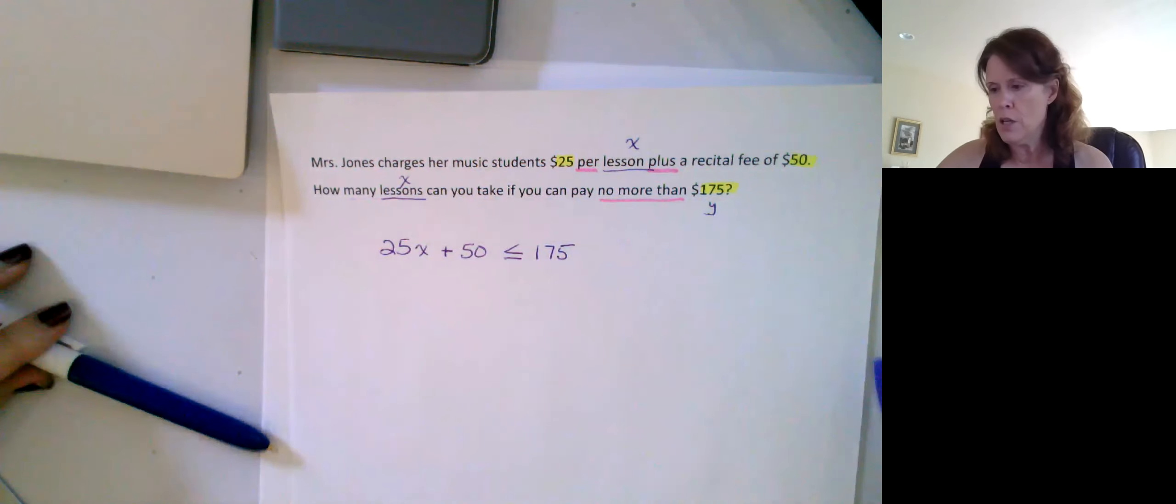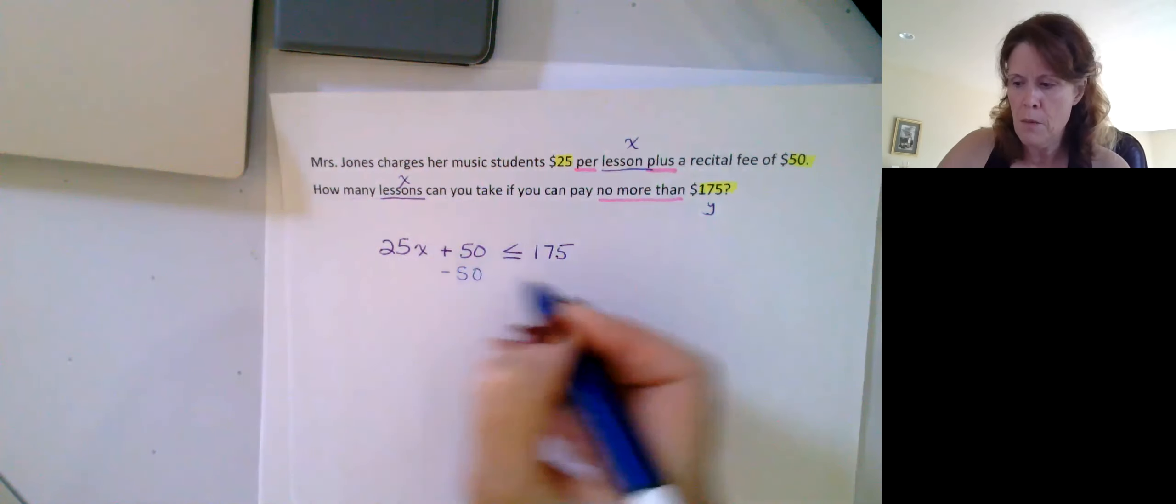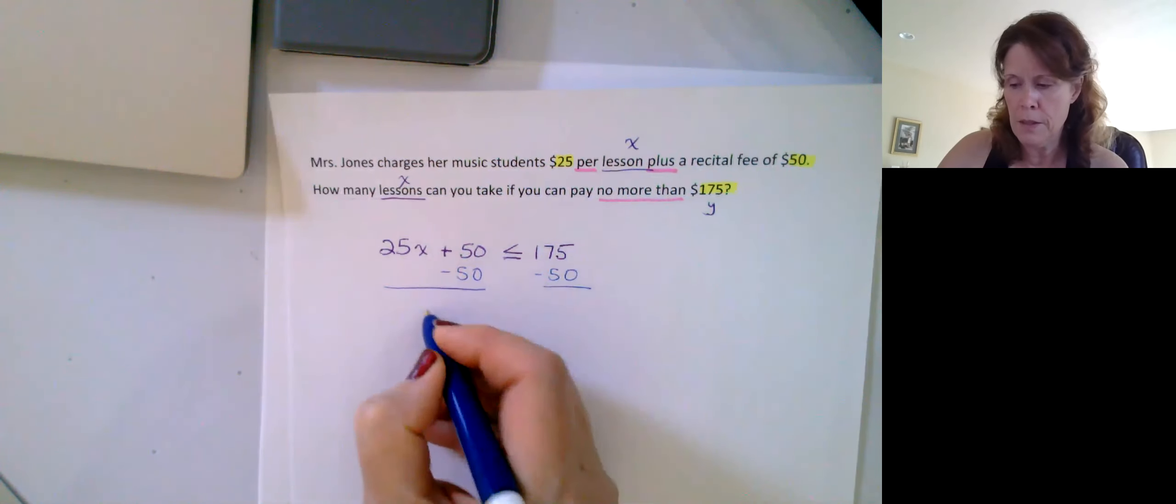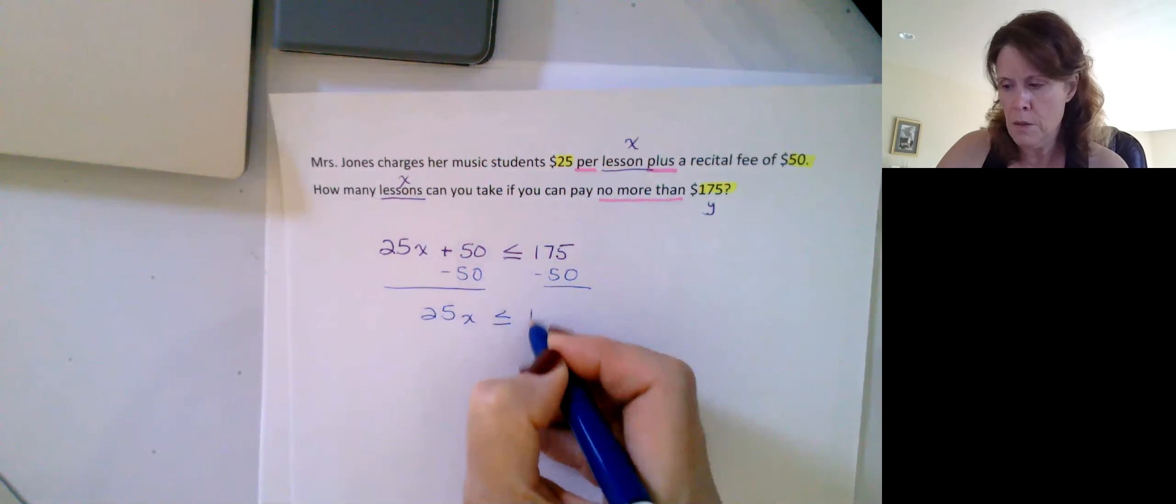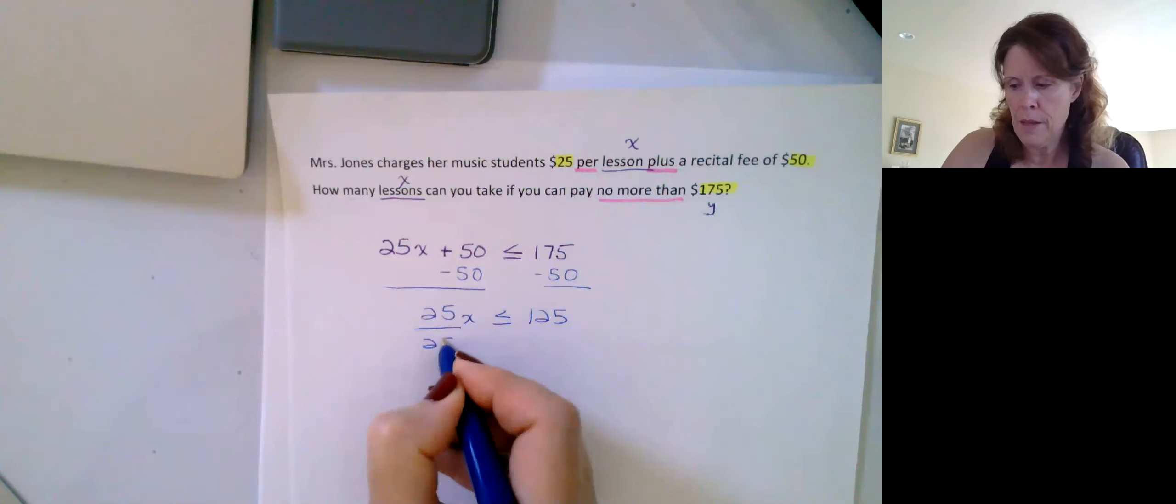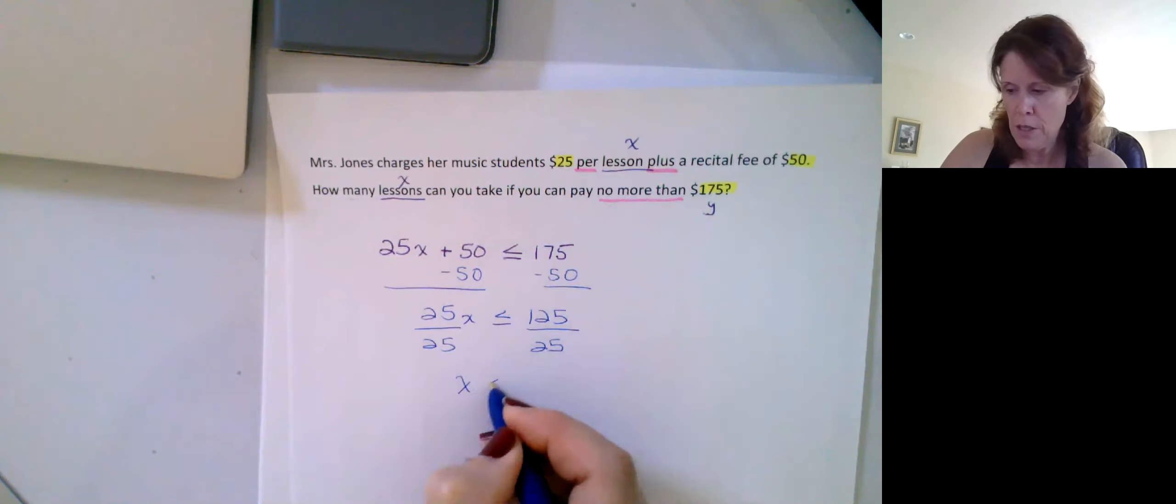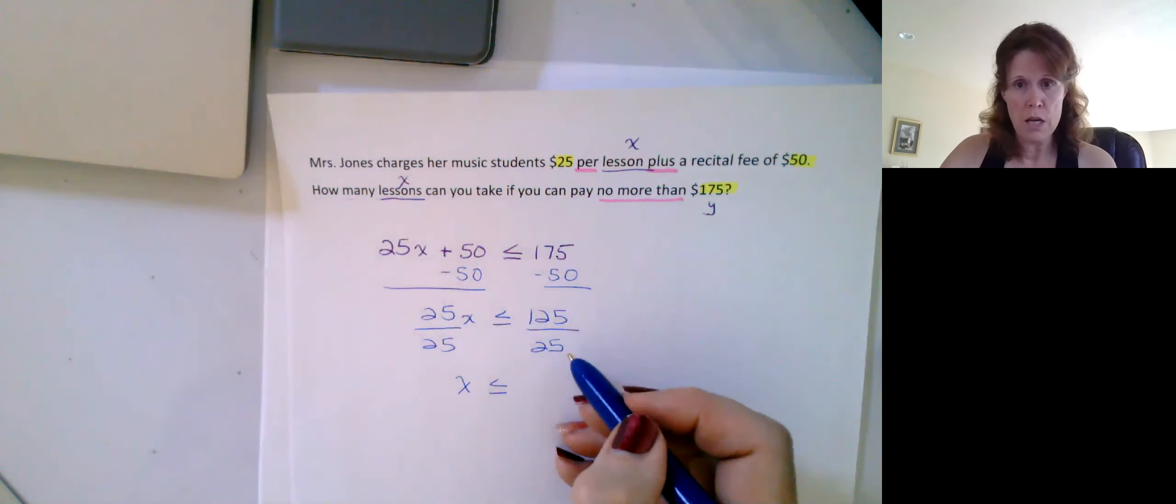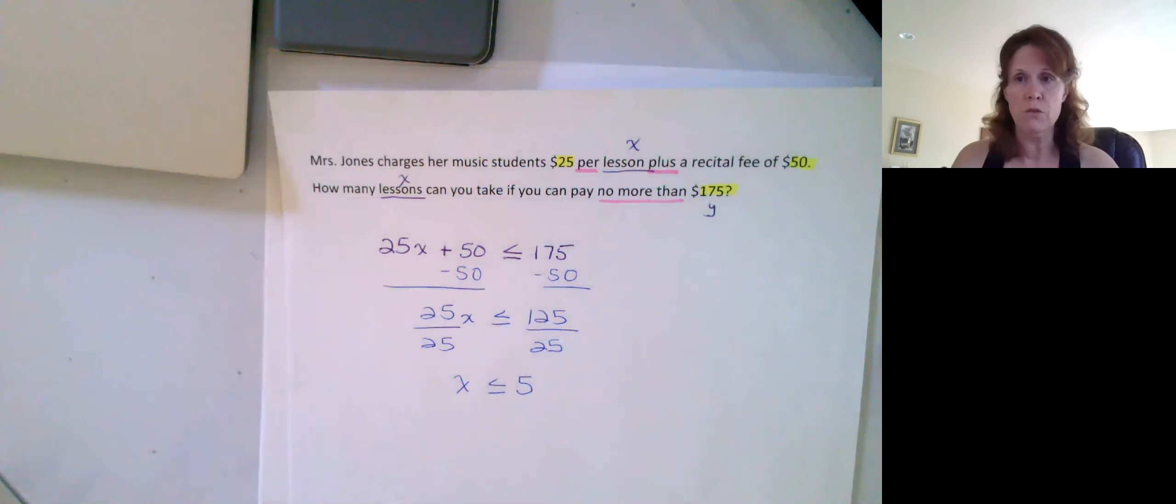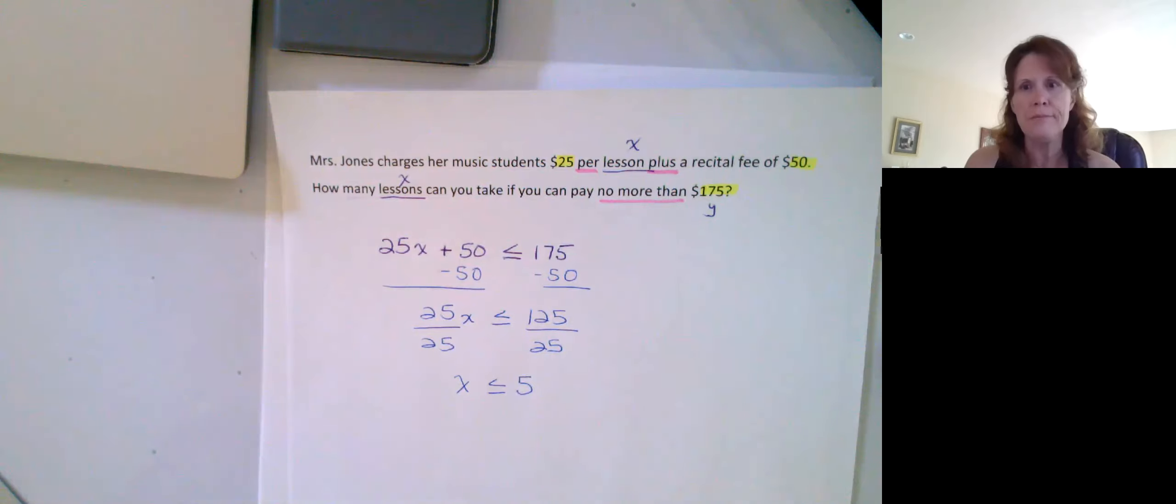At this stage, I'm going to assume that solving it would not be a problem. We would undo the addition first, right, and then we would divide by 25. And divided by 25 is not going to change the direction. So, the number of lessons that I could afford, it goes in there five times. I couldn't afford more than five. I could afford four, and three, and two, and one, or none, right?